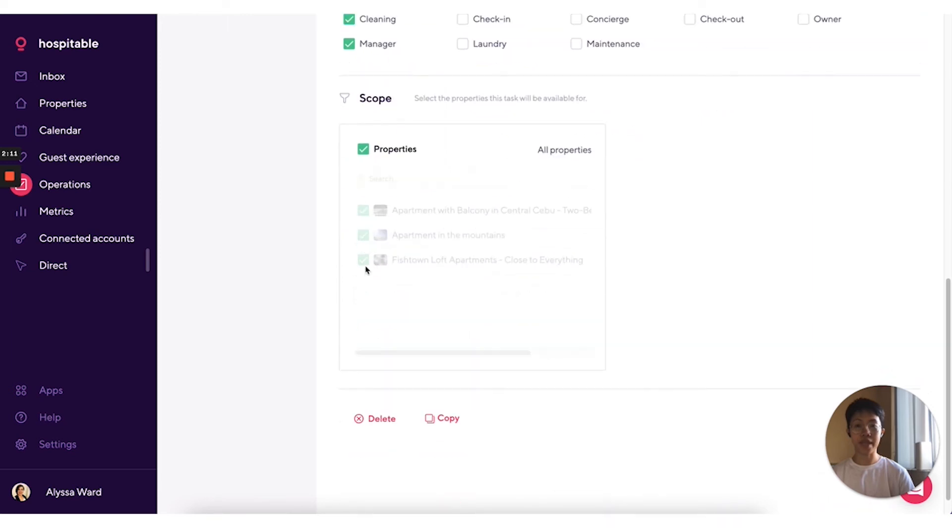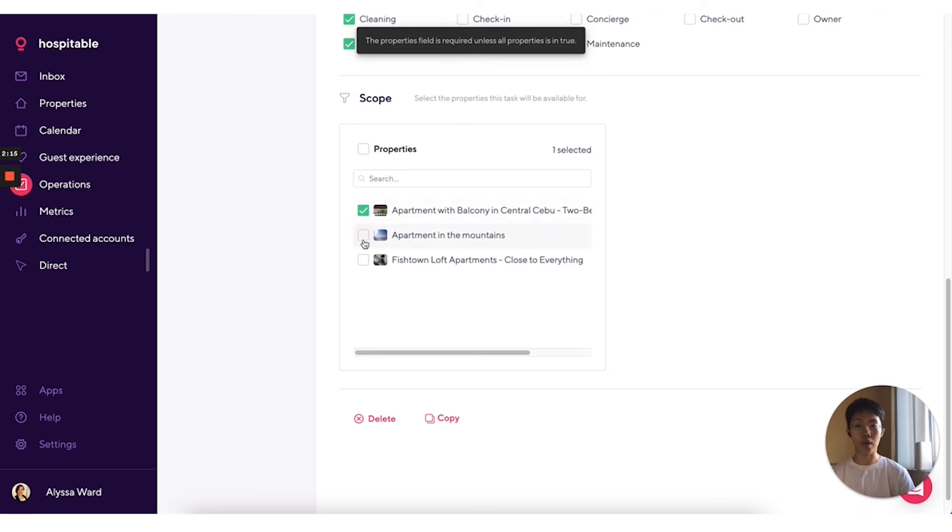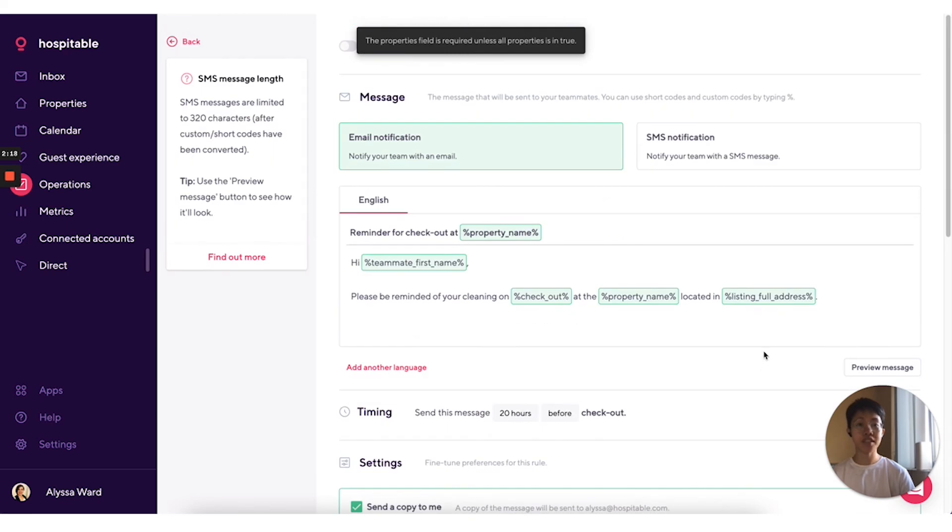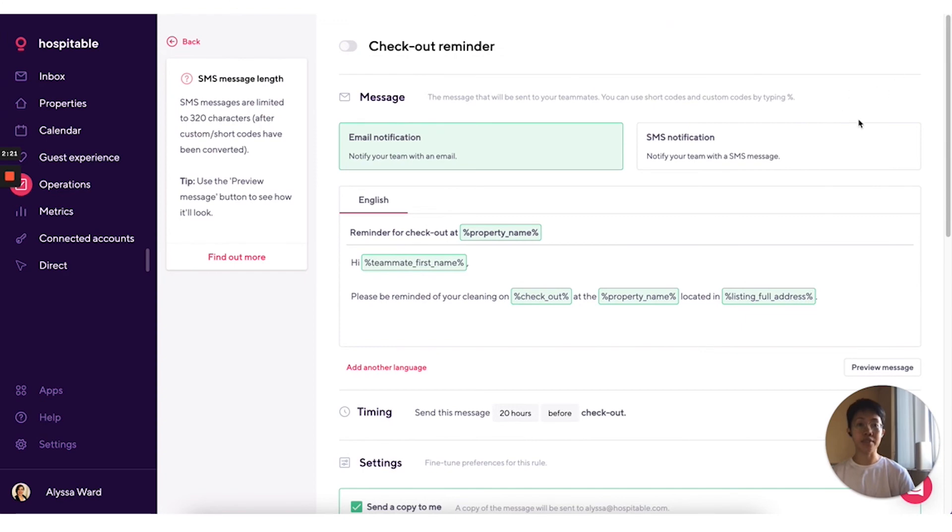You can also narrow down which properties this notification is going to go out for. All changes are automatically saved so you will see the green saved indicator on the corner of the page. And you're all set to go.